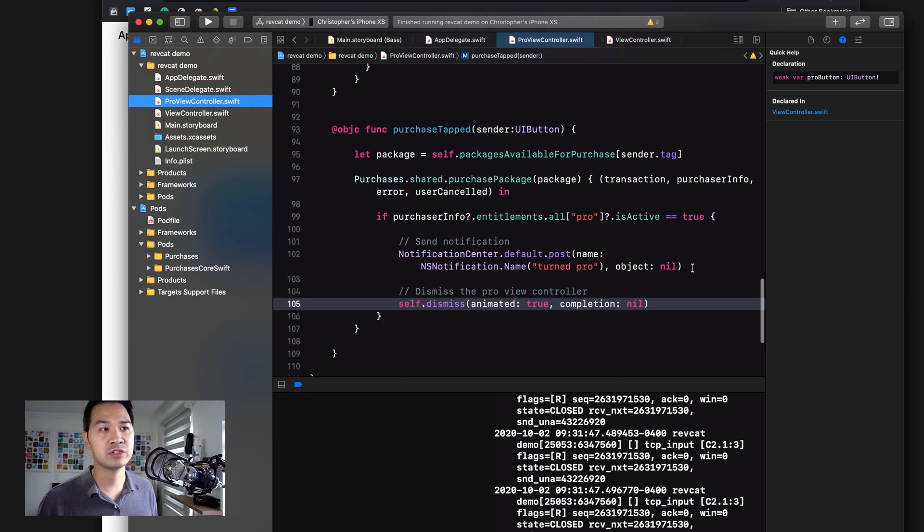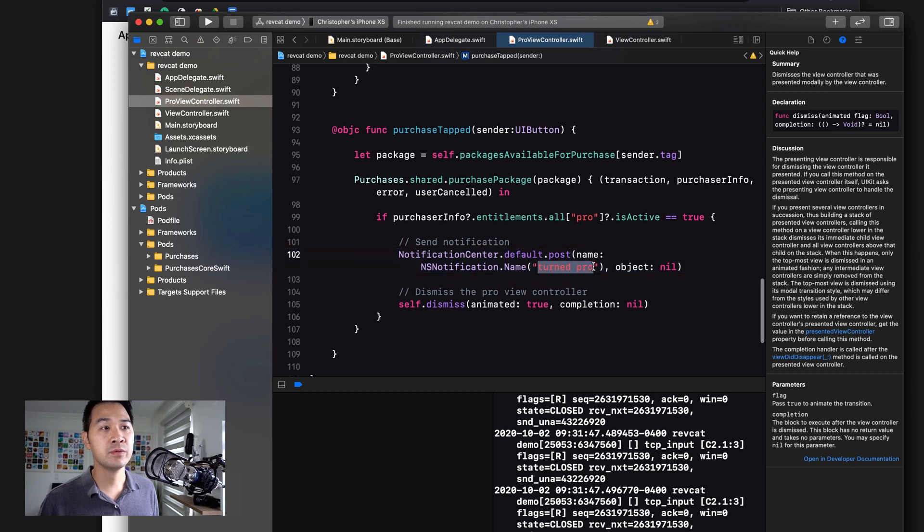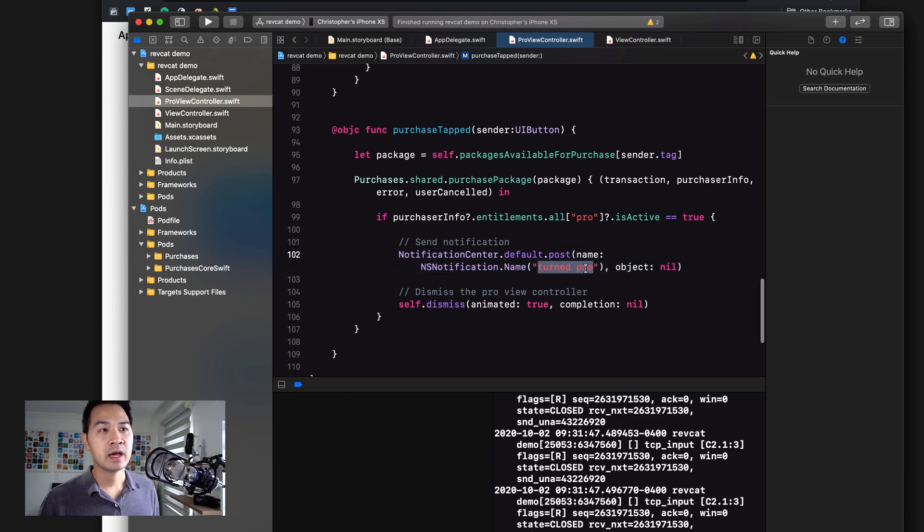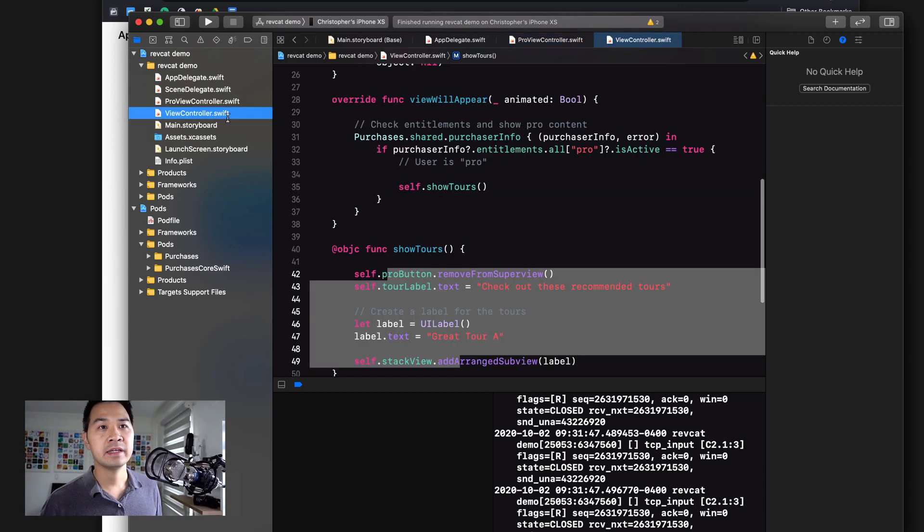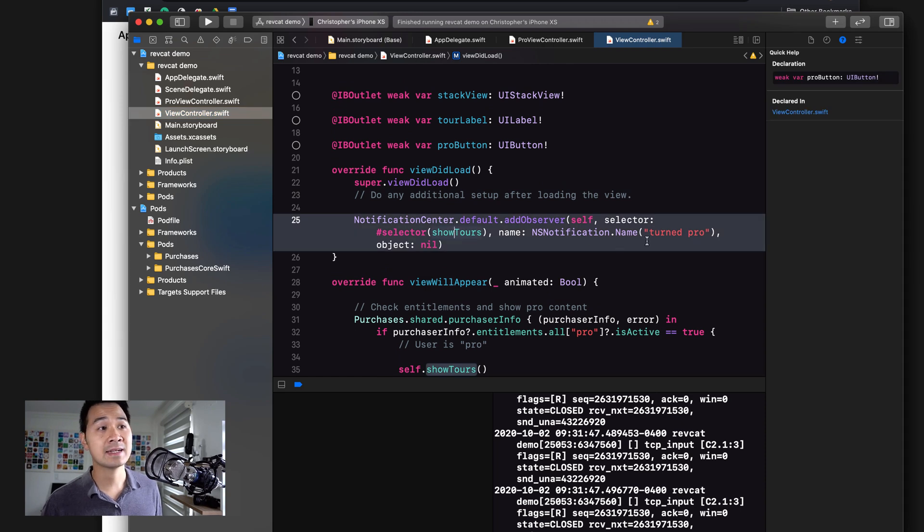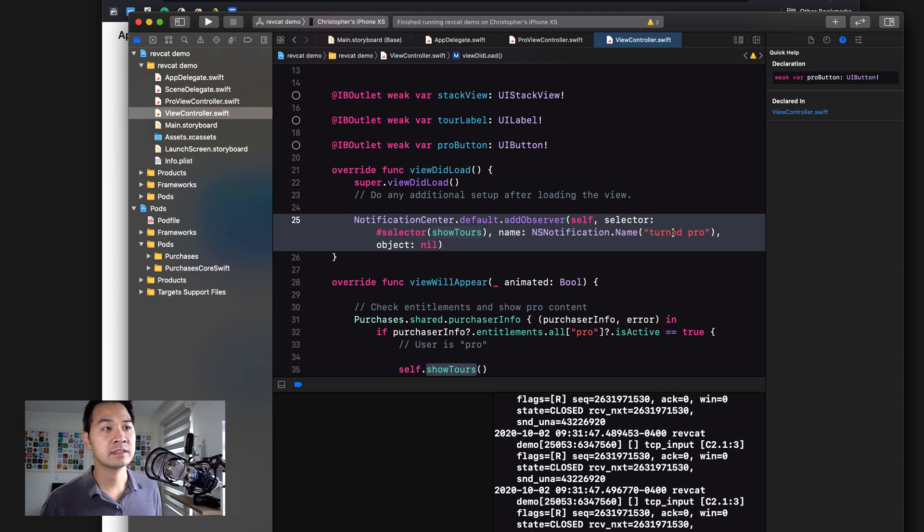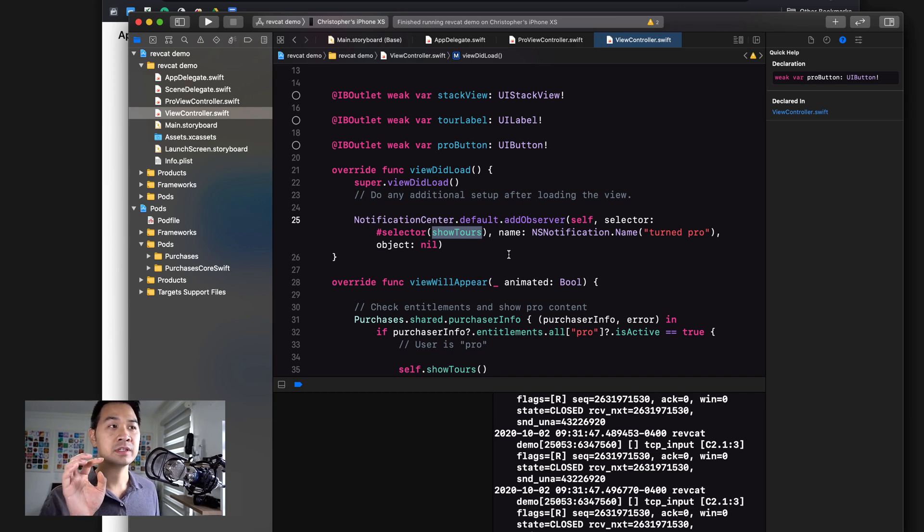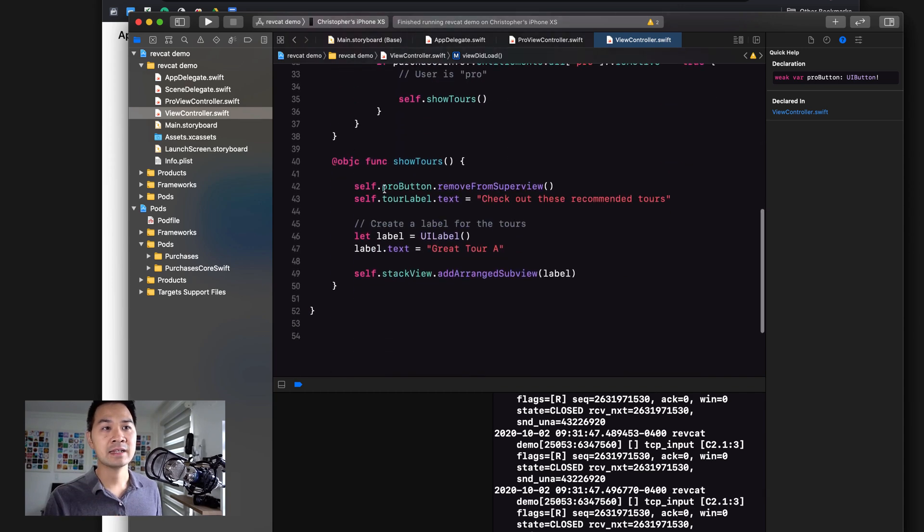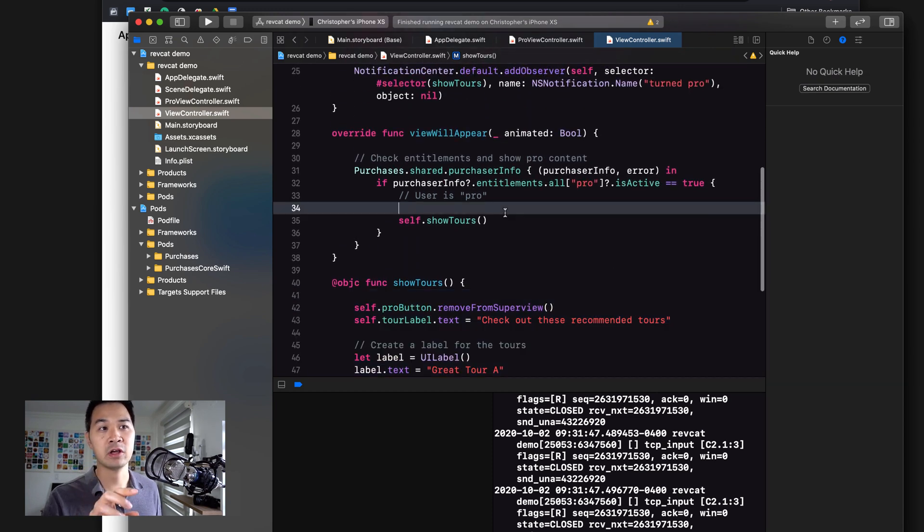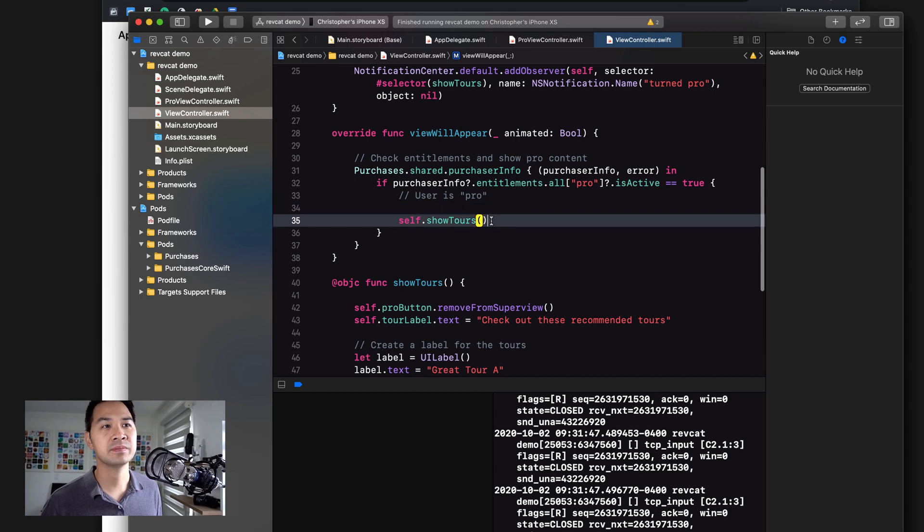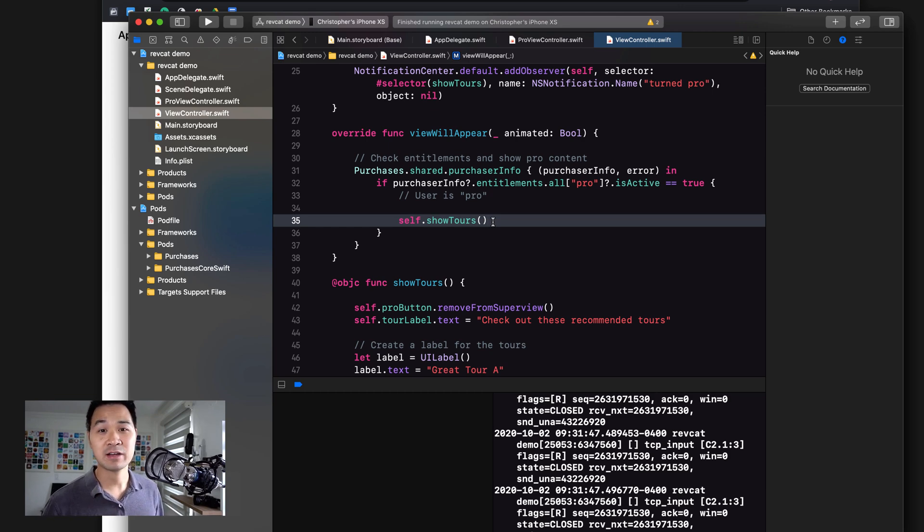So what I did was a quick and dirty way to fire this show tours method when a purchase happens, and that is just to use notification center. So I'm sending a notification called turn pro whenever the package is purchased and the user becomes pro. And in the view controller, I'm listening for that notification. When it detects that that notification is fired, it's going to call show tours. So that's how we can ensure that right after the purchasing this code will run, in addition to whenever the user relaunches the app. Now let's take a look at how to test all of this out.